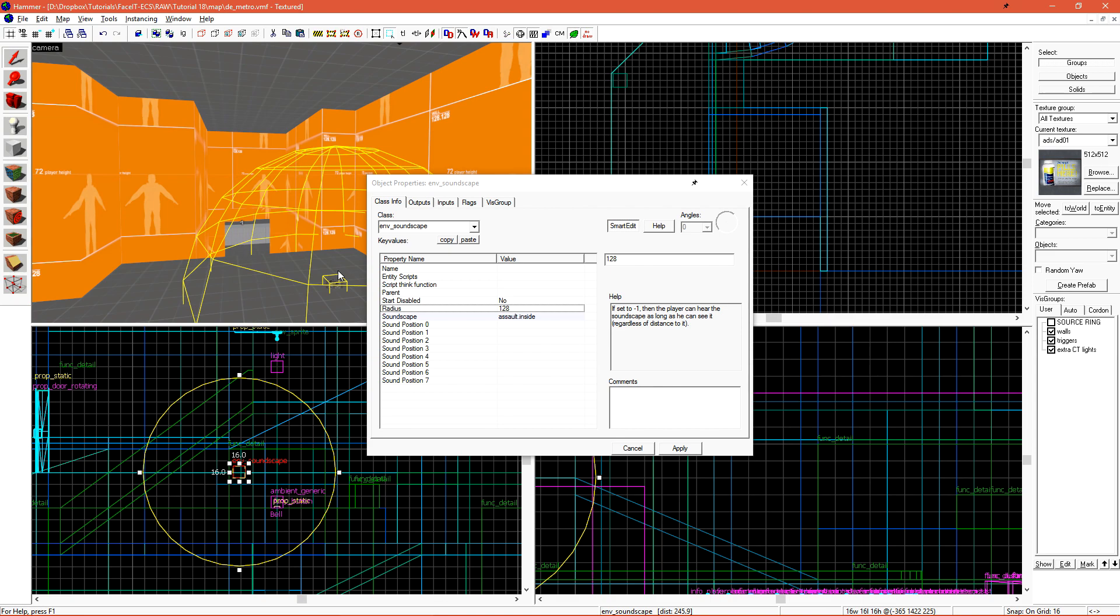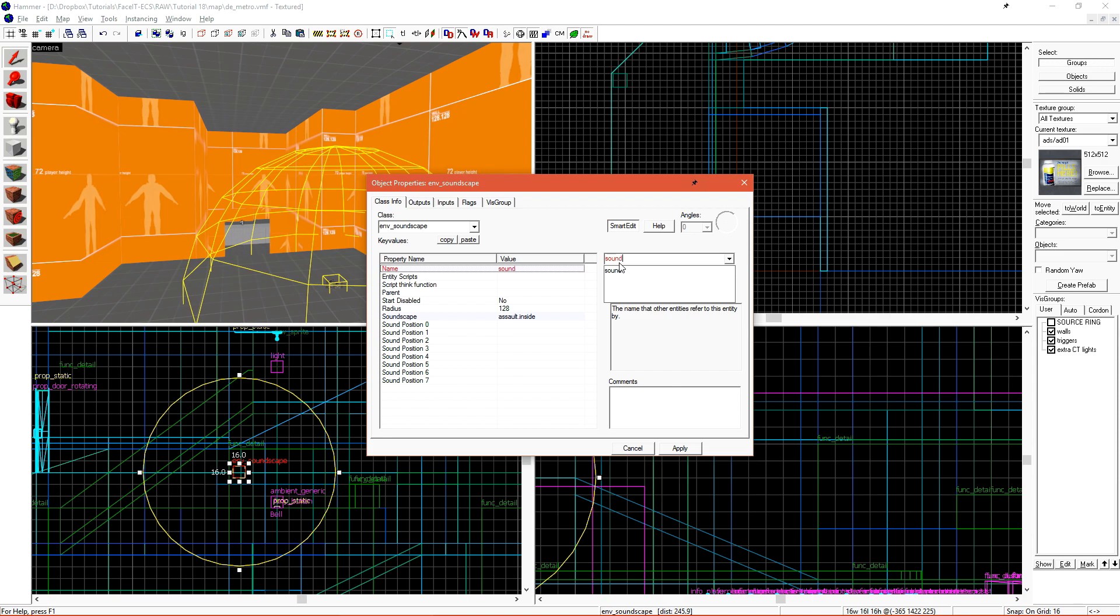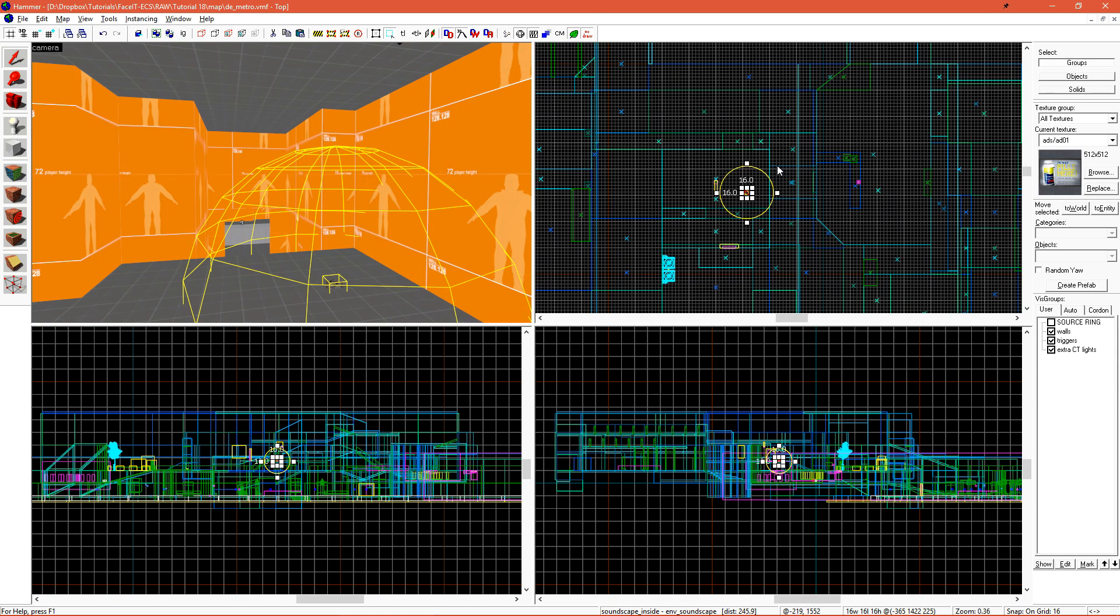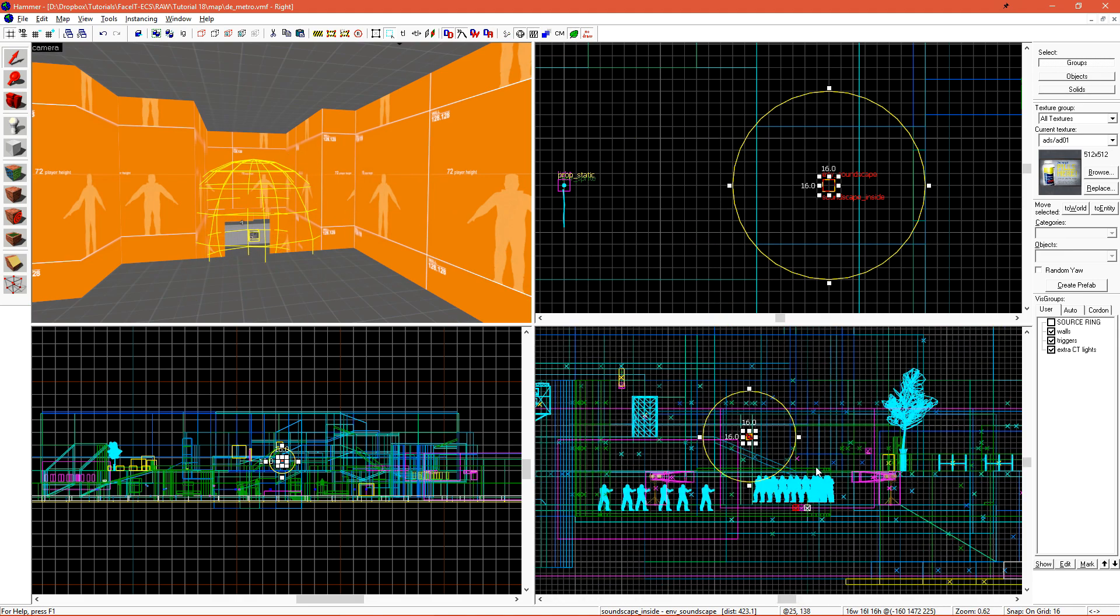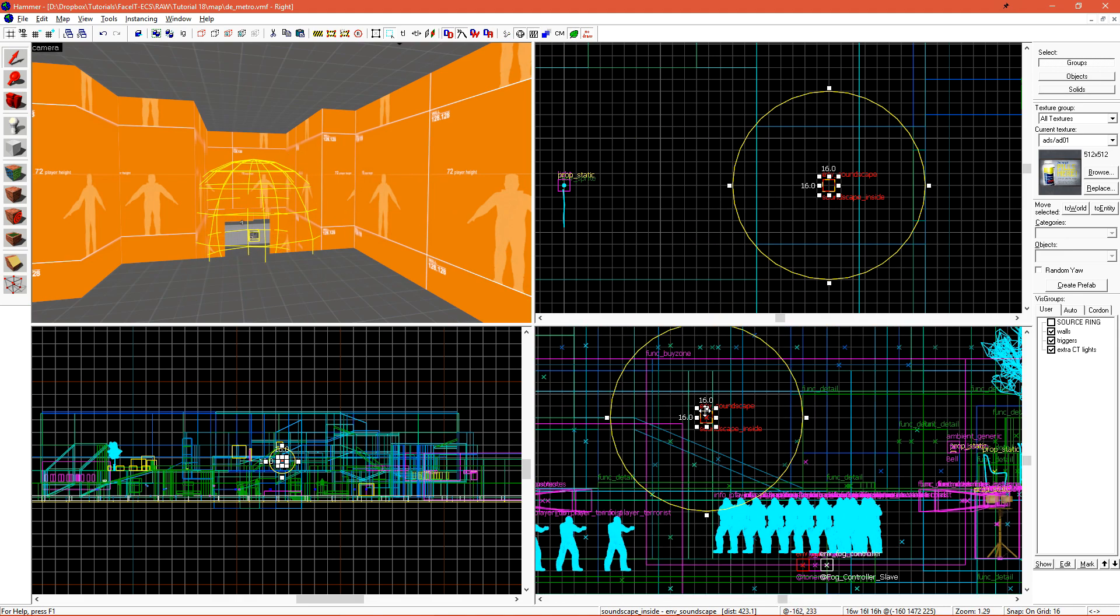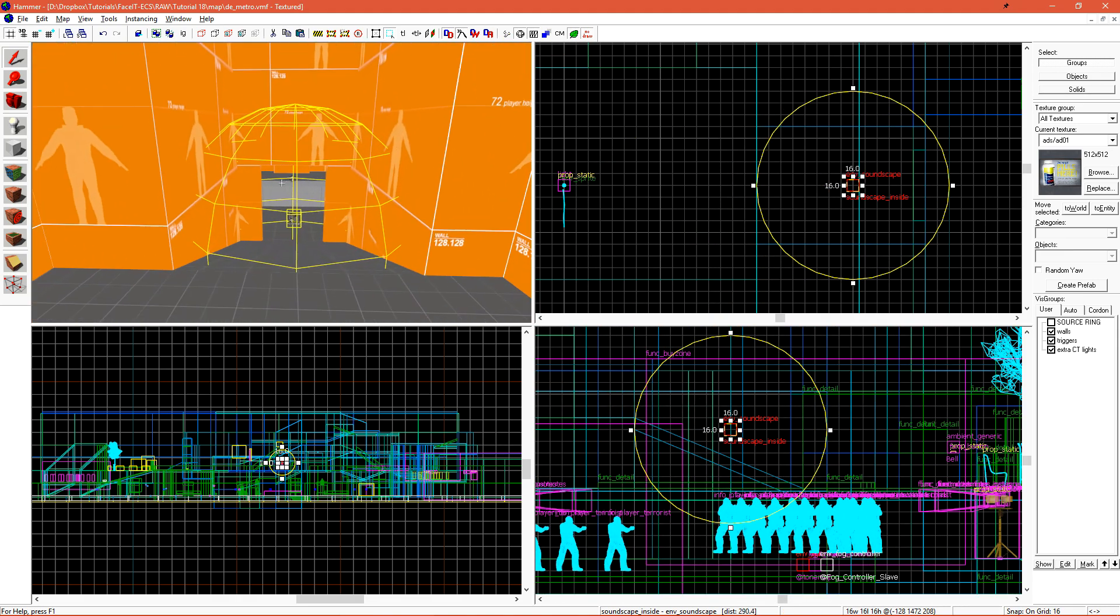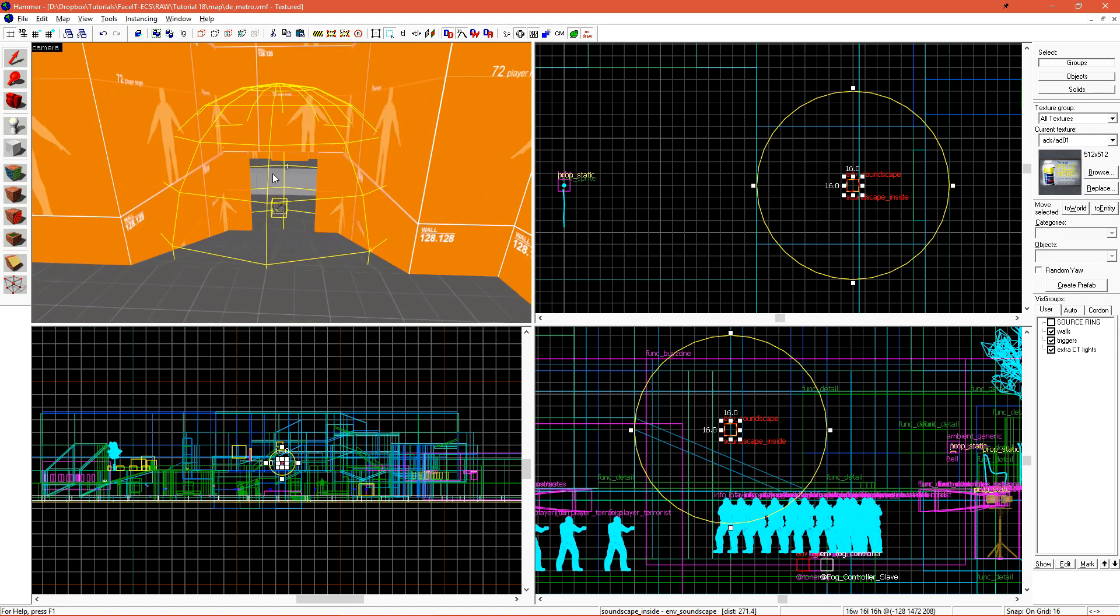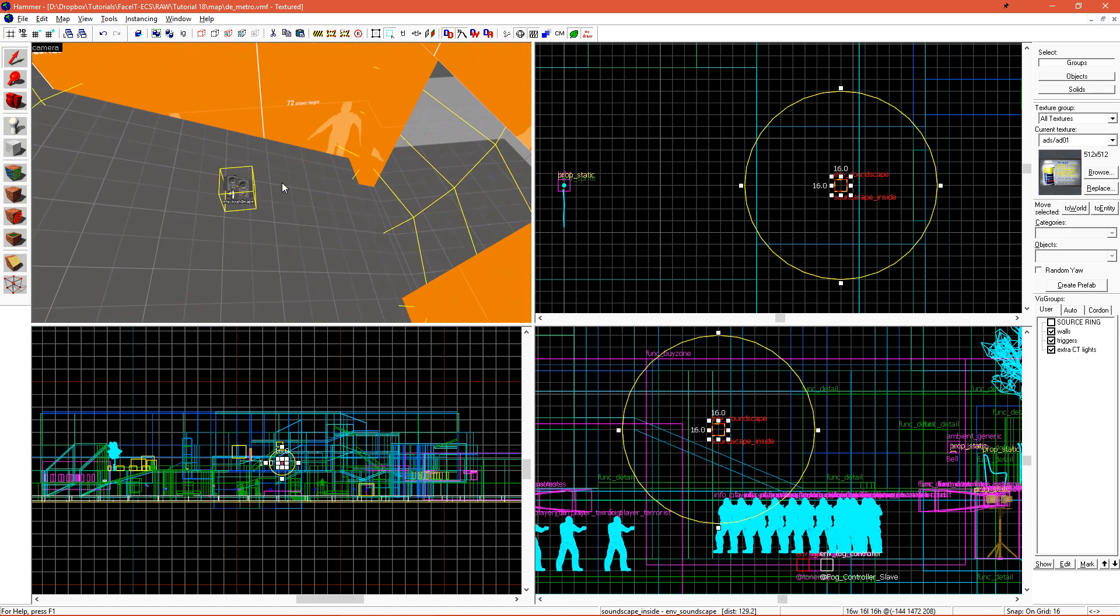Let's give this soundscape a name so we can reference it later using a proxy. I'll name this Soundscape Inside. I now want to position this soundscape to be in front of this door, so when the player walks inside through this doorway, they're forced to enter the radius of the Env Soundscape entity triggering the sound.